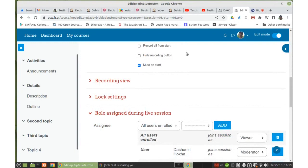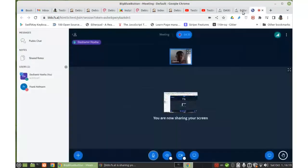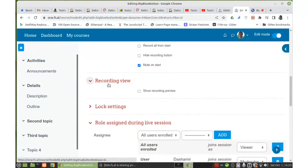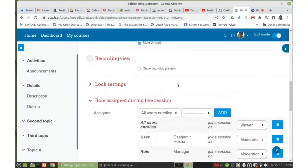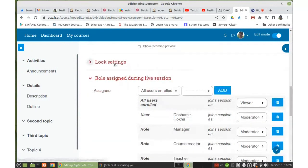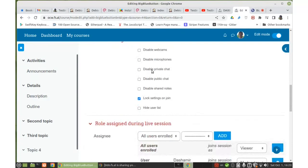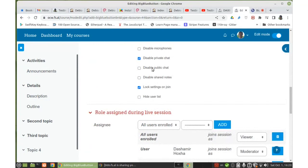'Mute on start' means that students who join the session will be muted. Under Recording View, 'Show recording preview' — I don't want this checked. Under Lock Settings, 'Disable webcams' can be checked to disable webcams for students. We can also disable microphones for students. 'Disable private chat' — probably this should be disabled for students. 'Disable public chat' — we need chat sometimes, so we are not going to disable it.